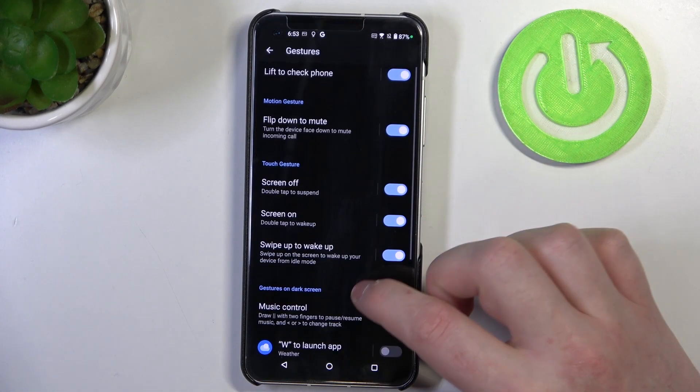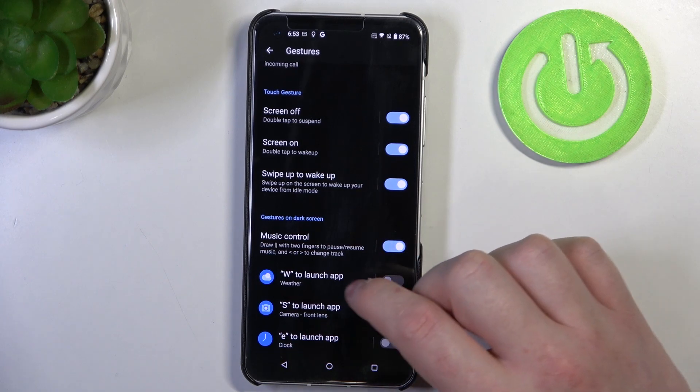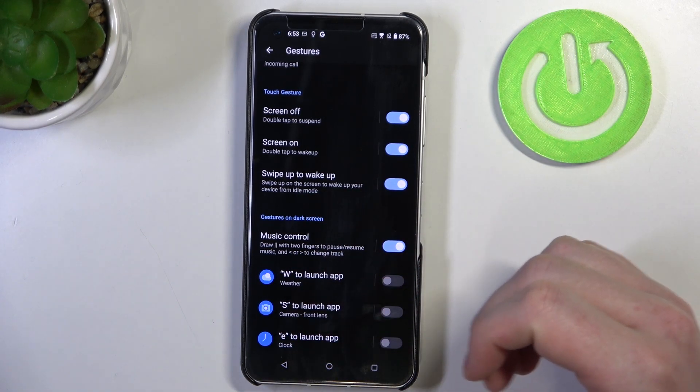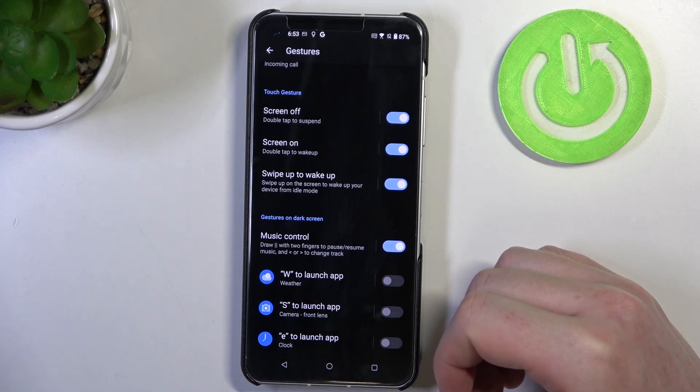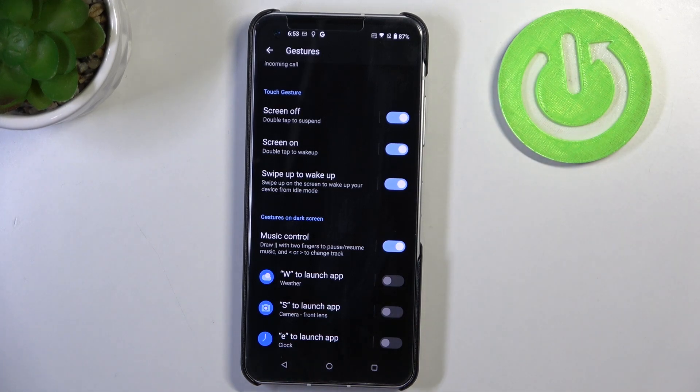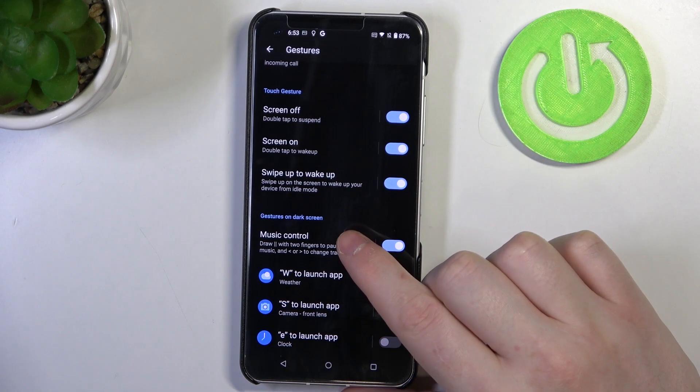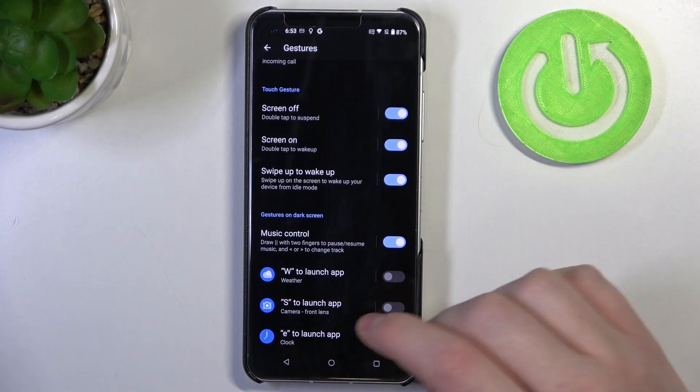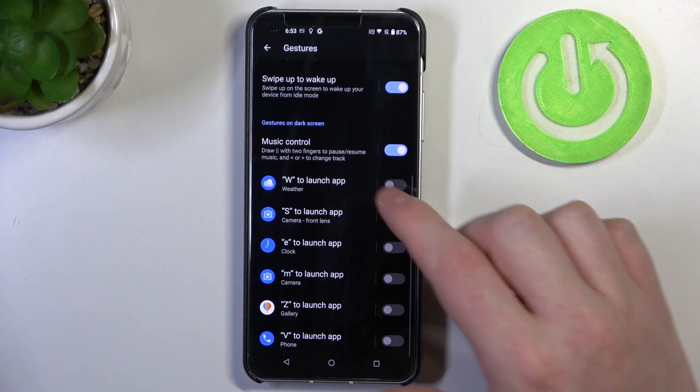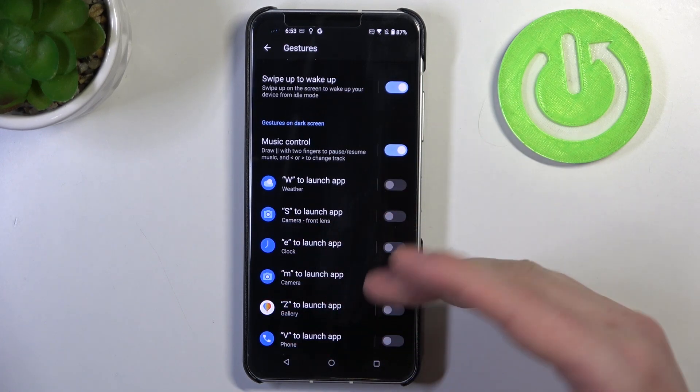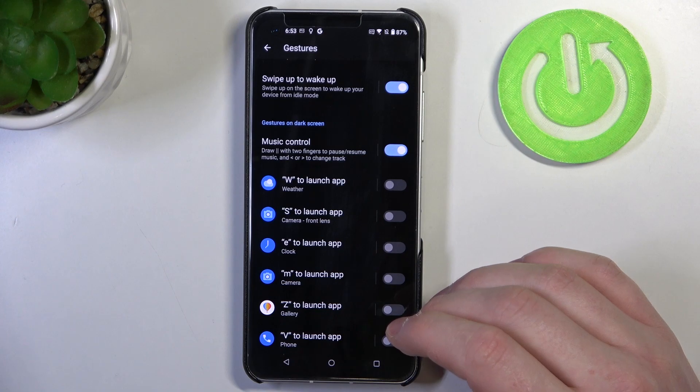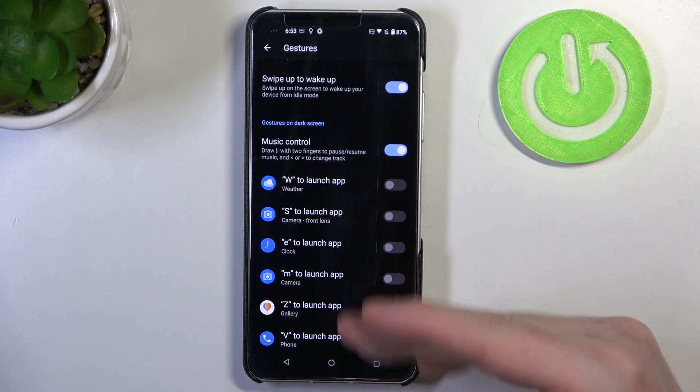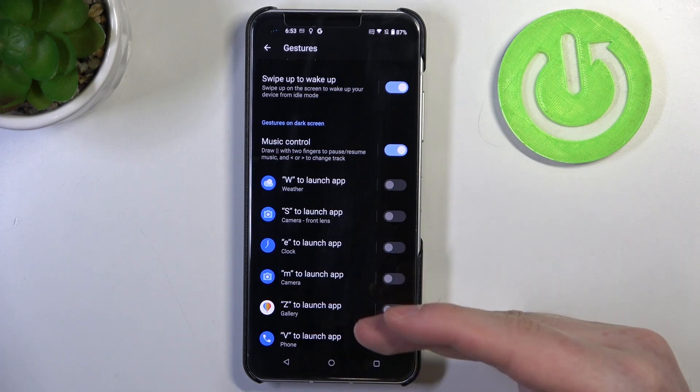And the next is music control. So you can draw pause with two fingers on the lock screen to play or resume music. Then you can draw arrow to the right to play next track, draw arrow to the left to play previous track, and here are gestures that we can draw to open certain apps and all of them work kind of the same way.